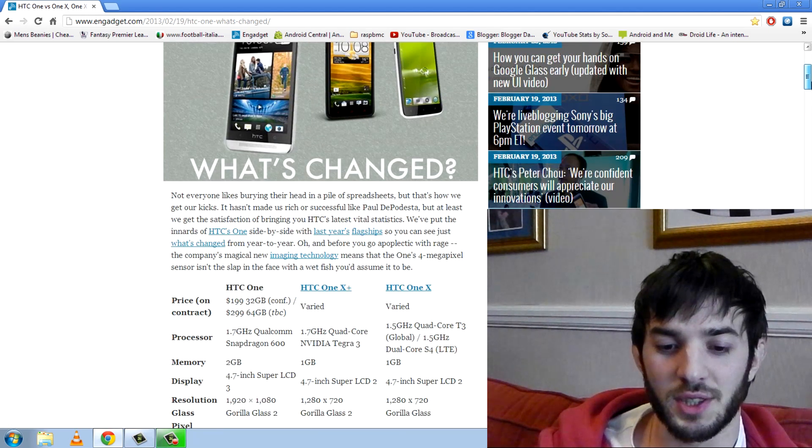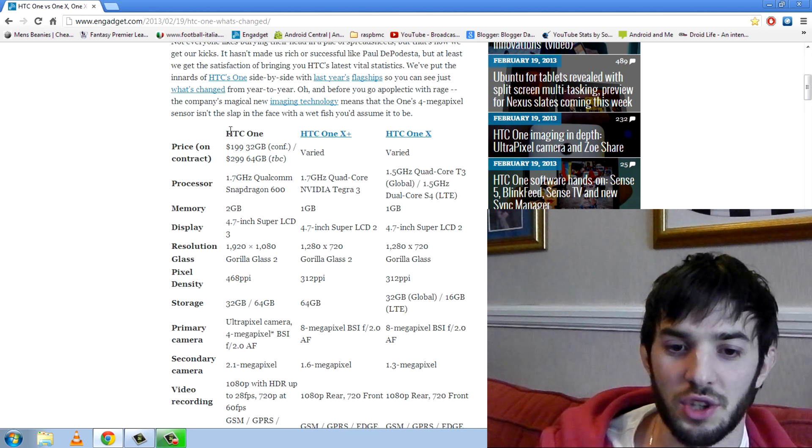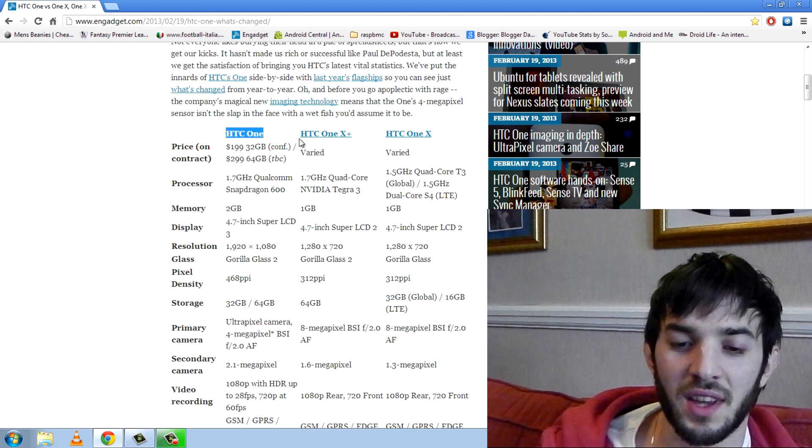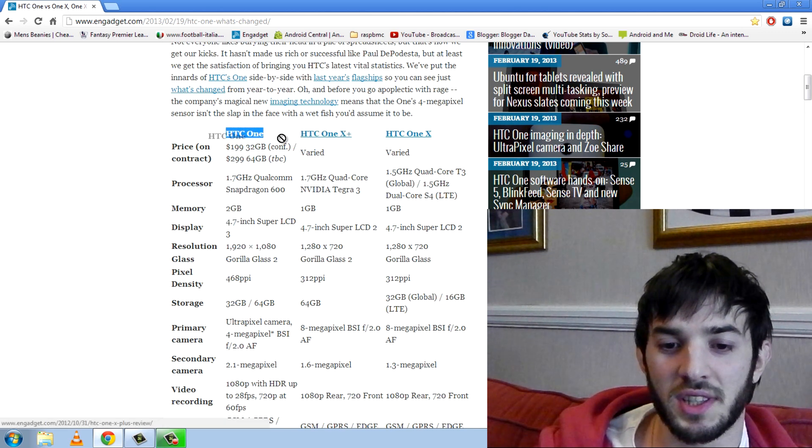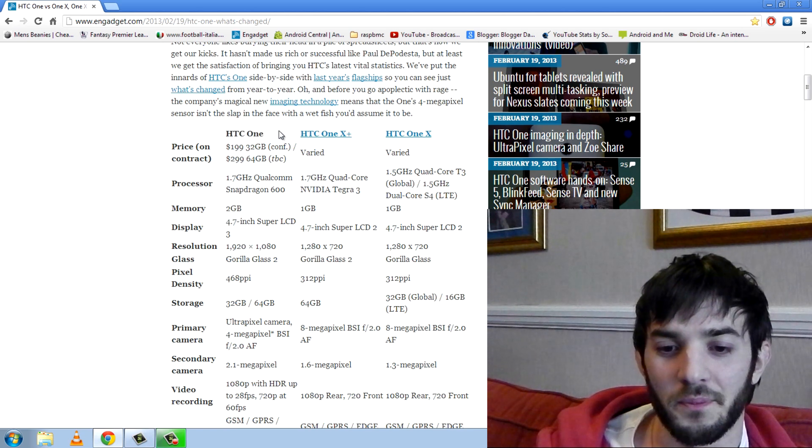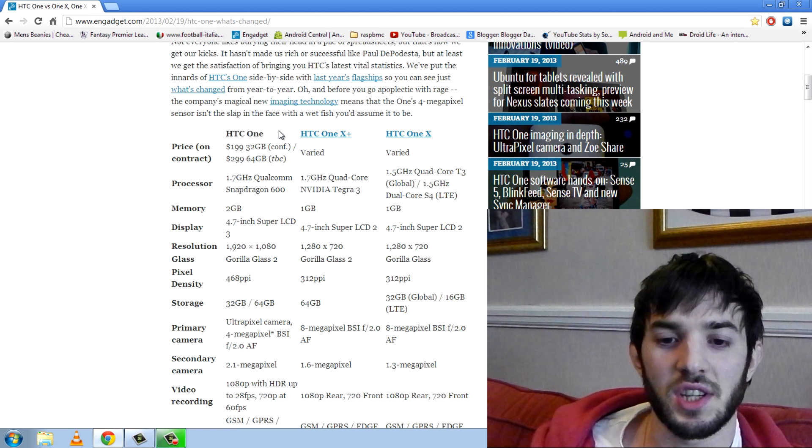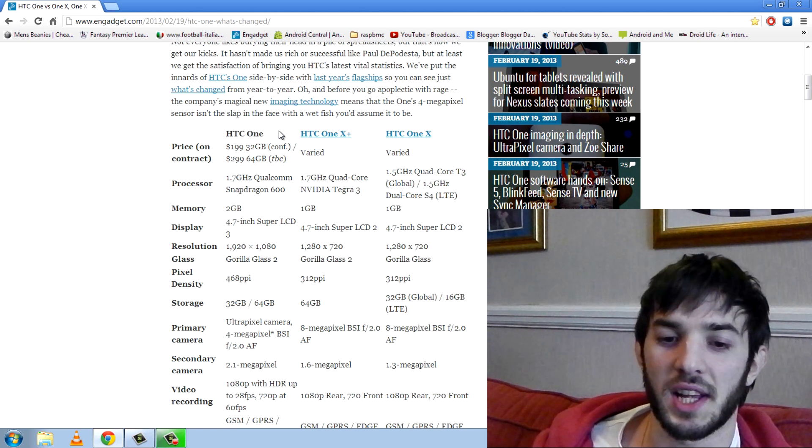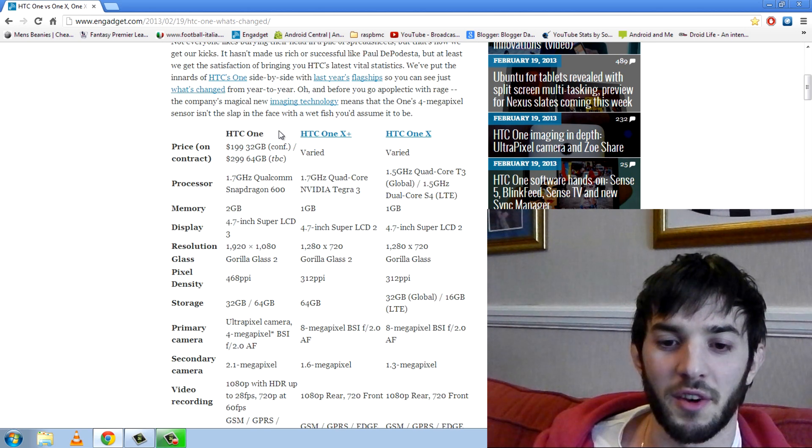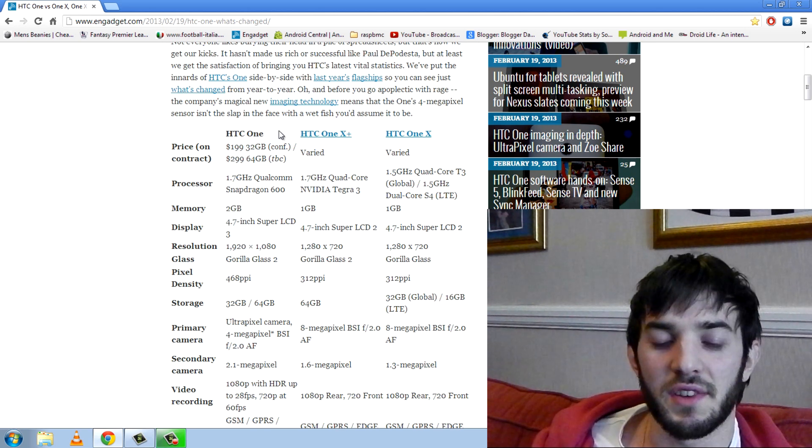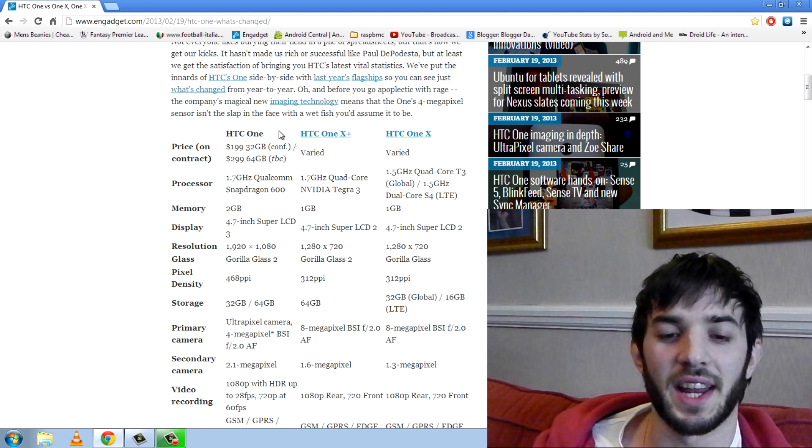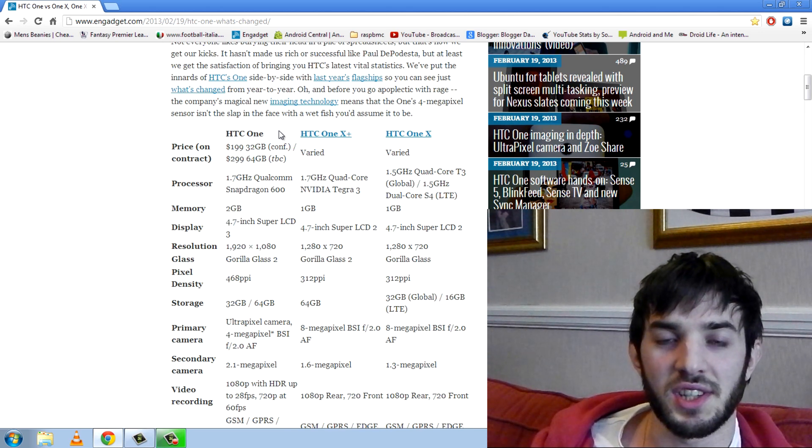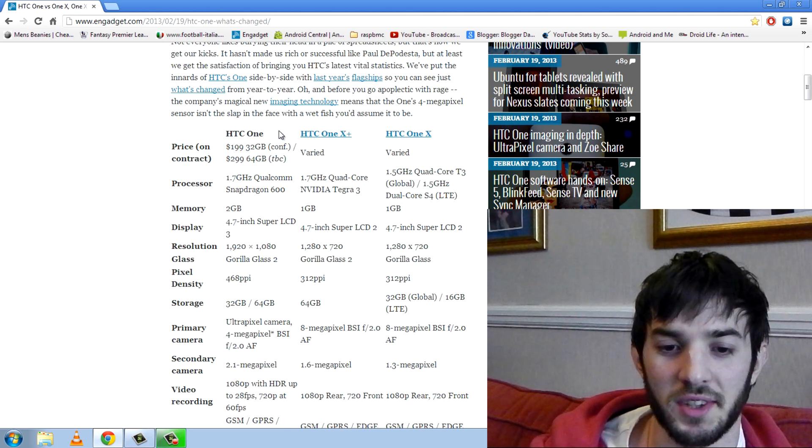Now let's check out some of the specs. So here they are. We can see the newly announced HTC One on the left, the HTC One X Plus and the HTC One. So we'll compare them mainly to the HTC One X Plus because that's probably the best HTC phone out at the moment. Well I say it's the best HTC phone out. There's still the HTC Droid DNA but this is the best HTC One X phone out at the moment.